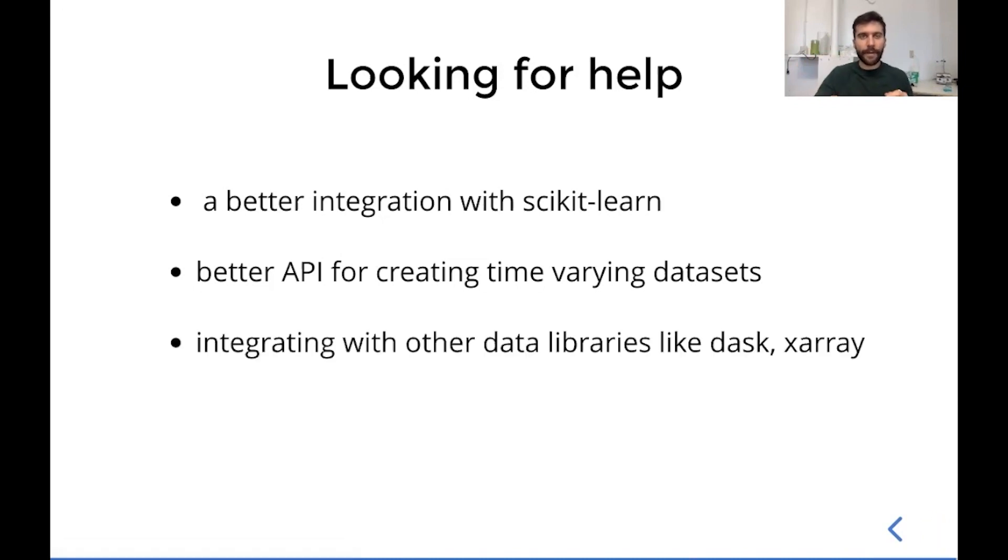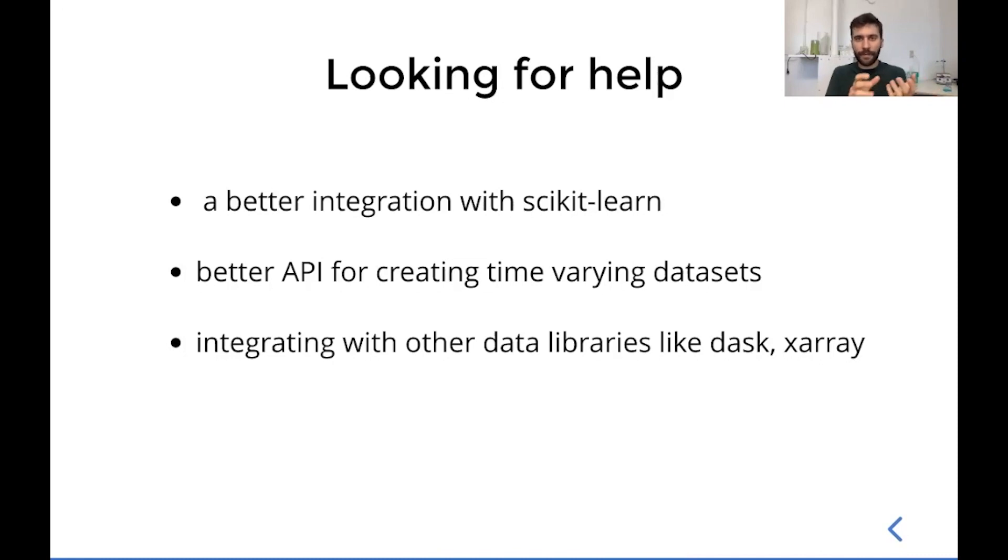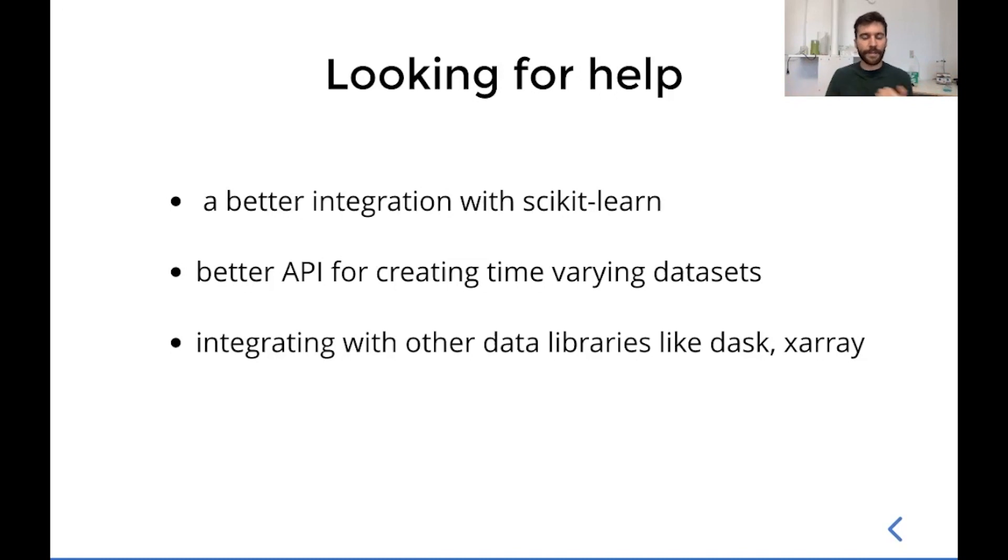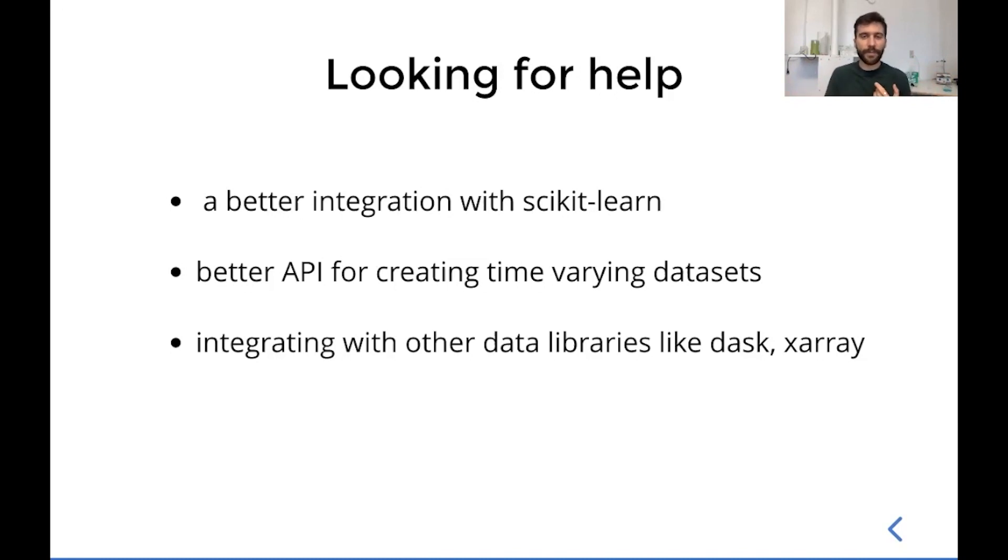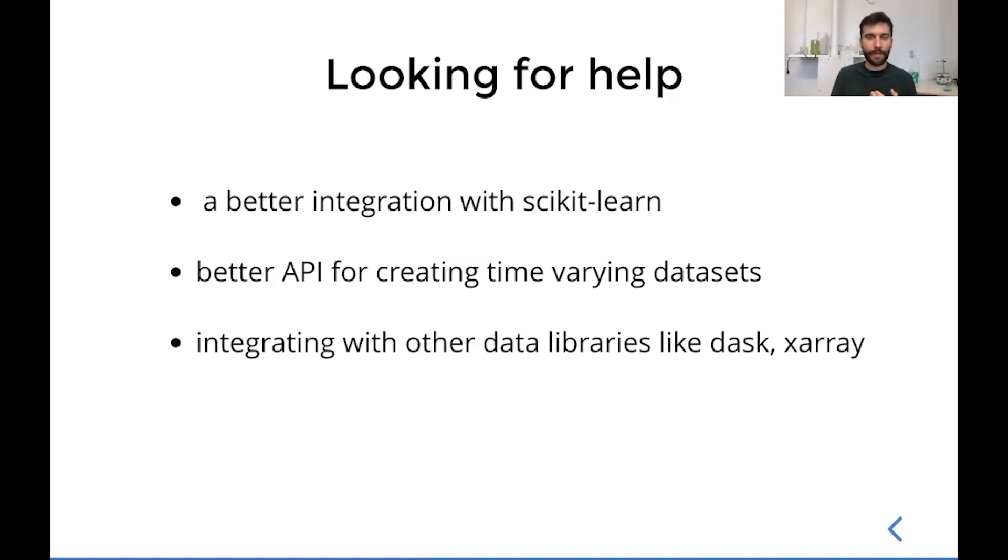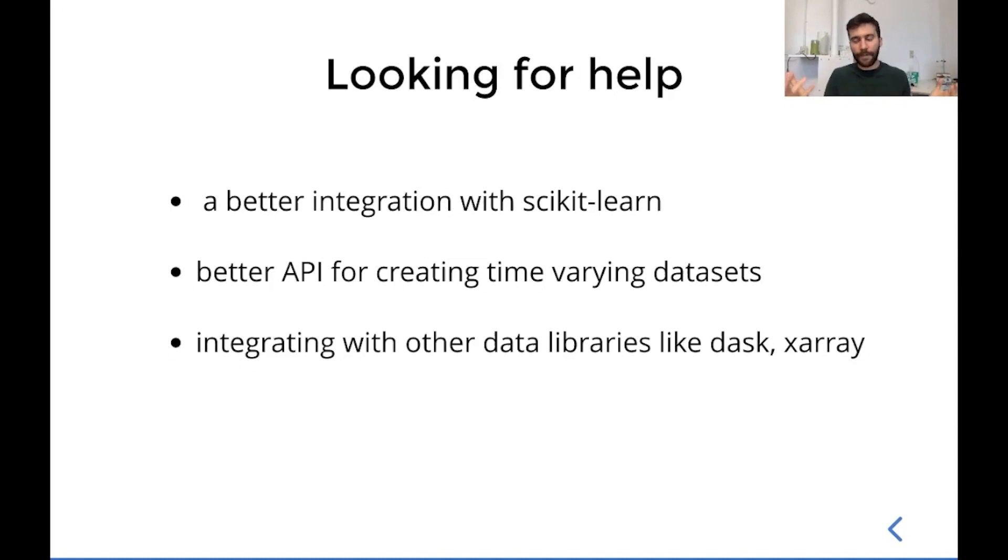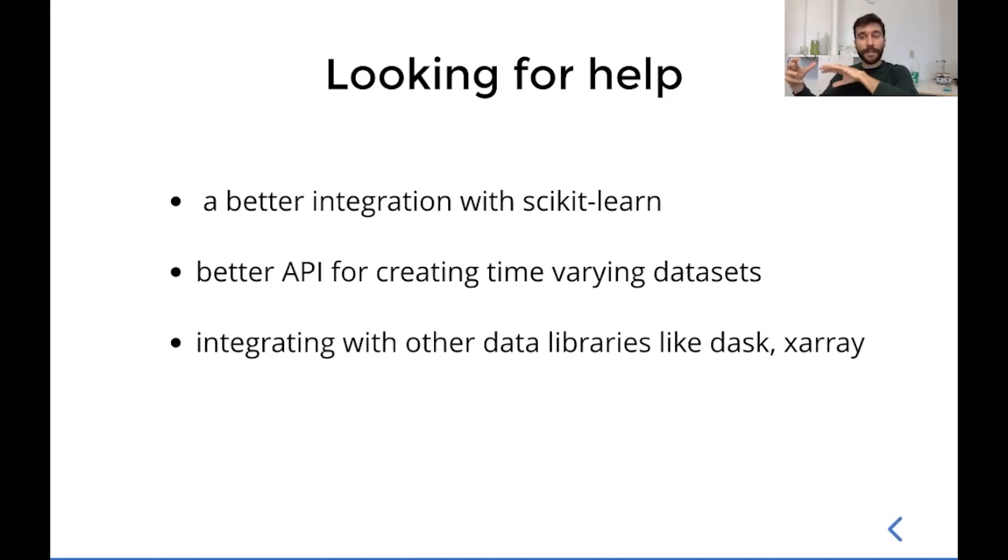And finally, just a better integration with other data libraries in the PyData ecosystem. So integrations, for example, with Dask and X-Array. Right now, Lifelines has minimal support for these libraries. It shouldn't be too hard to, for example, accept X-Array data sets. Dask might be more complicated, but I'd love to get help on these and kind of bring Lifelines deeper into the PyData stack.